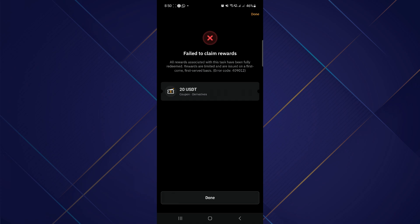So you have to wait until they update their coupon, and then you can easily claim it and use it for trading. That's basically how you can use the 20 USDT coupon on Bybit. That's all for this video. Thanks for watching!